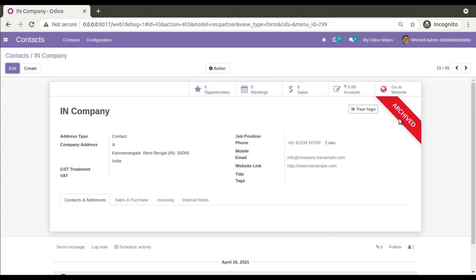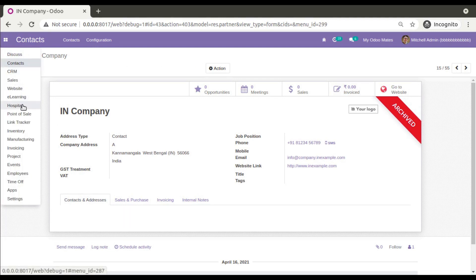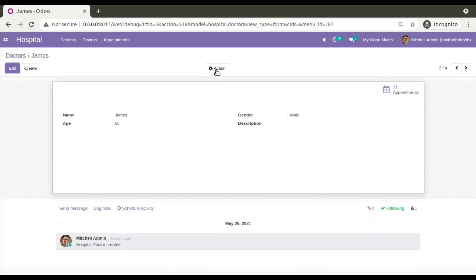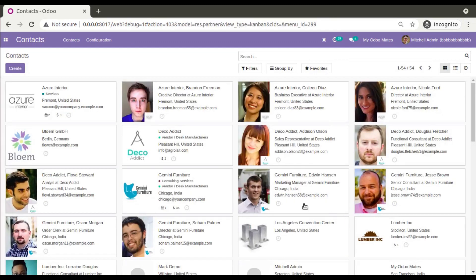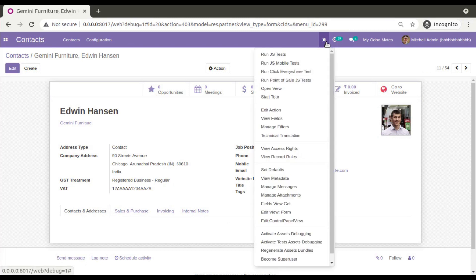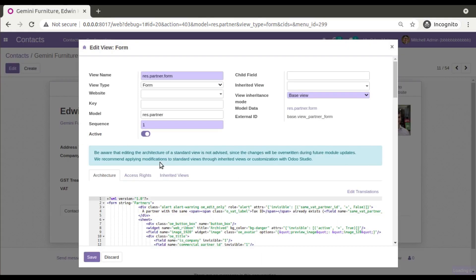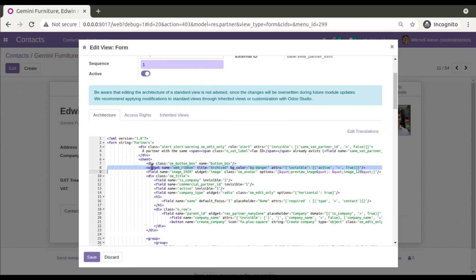So let's see how we can add such an option inside our hospital module. If I go to the contacts form and open any record and click on the debugger button — I have already activated the debug mode in the database — if I click on 'Edit View Form', you can see a widget named 'web ribbon'. So I will simply copy this.